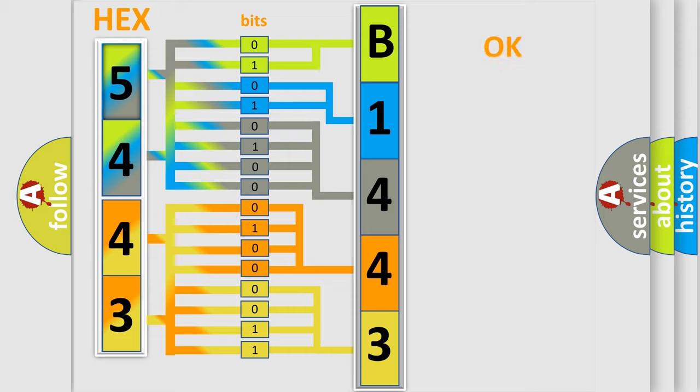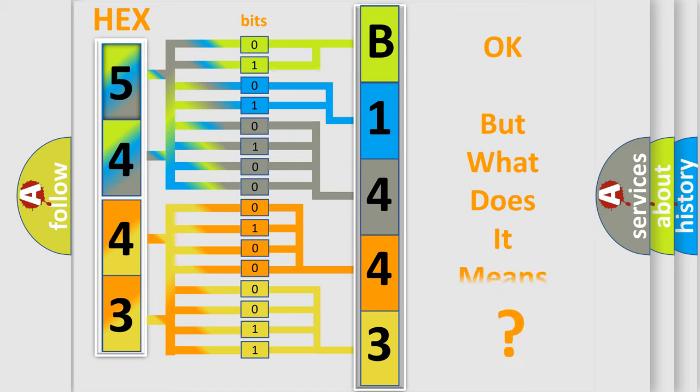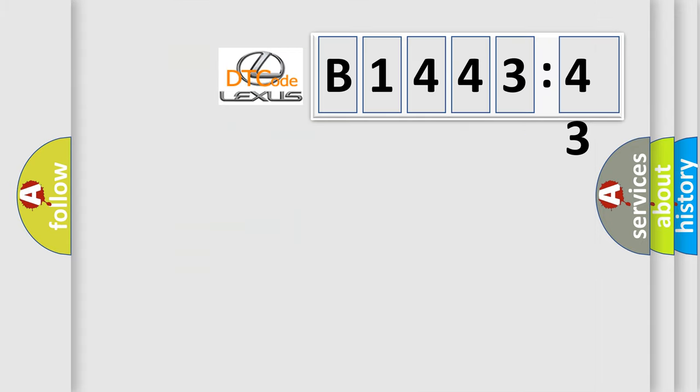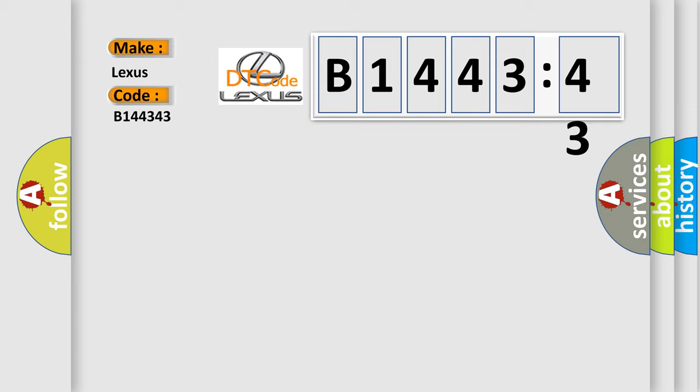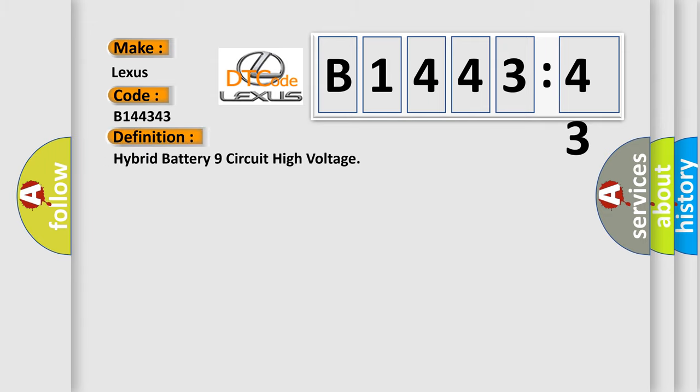We now know how the diagnostic tool translates the received information into a more comprehensible format. The number itself doesn't make sense if we cannot assign information about what it actually expresses. So, what does diagnostic trouble code B144343 mean?